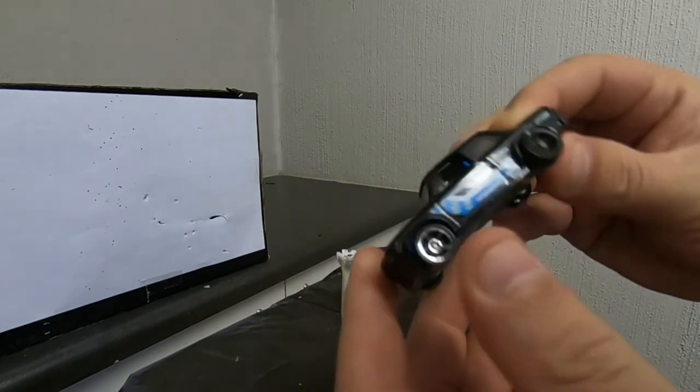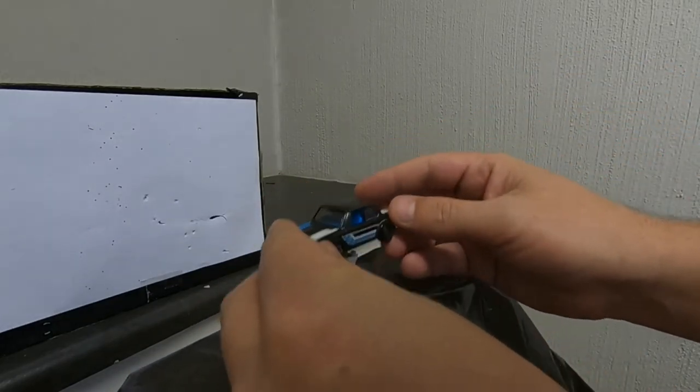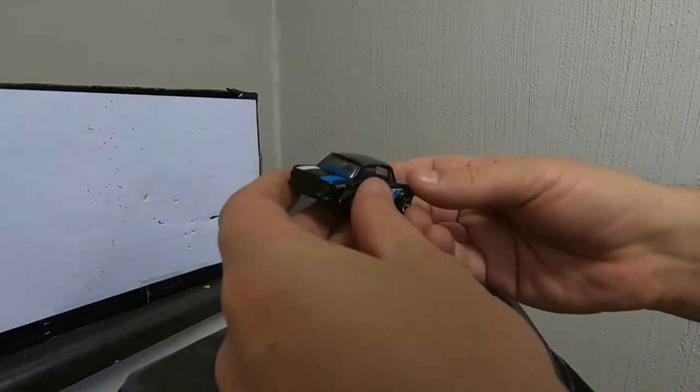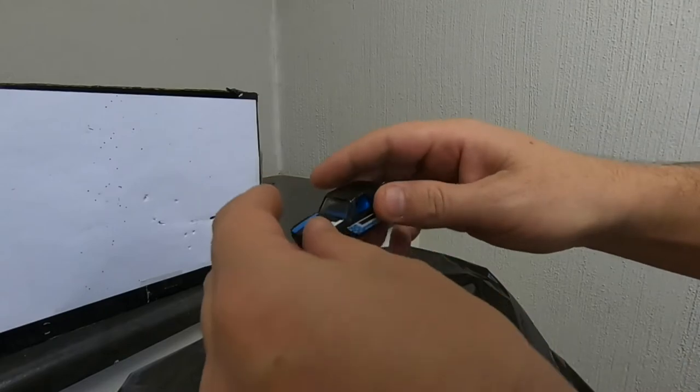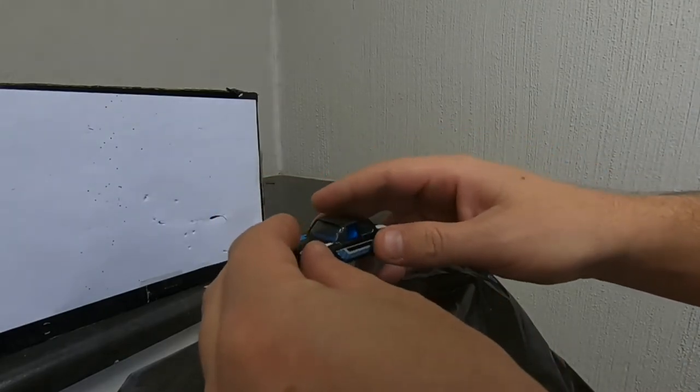Again, so we'll try it again. Let's try it on this side this time so we can see.